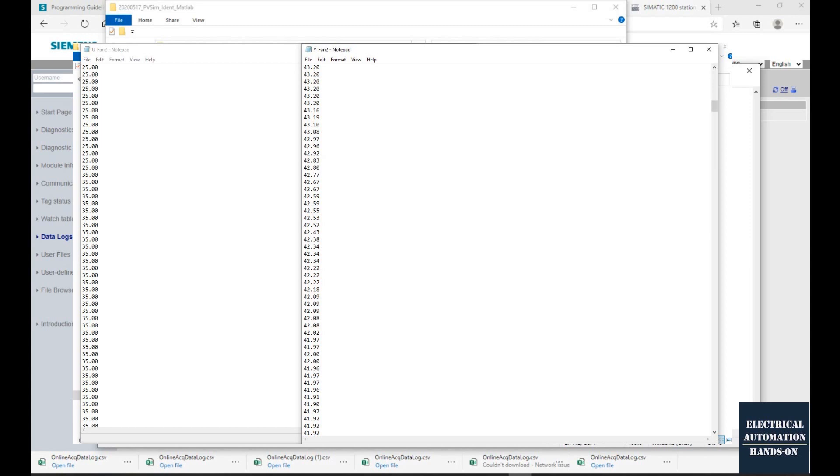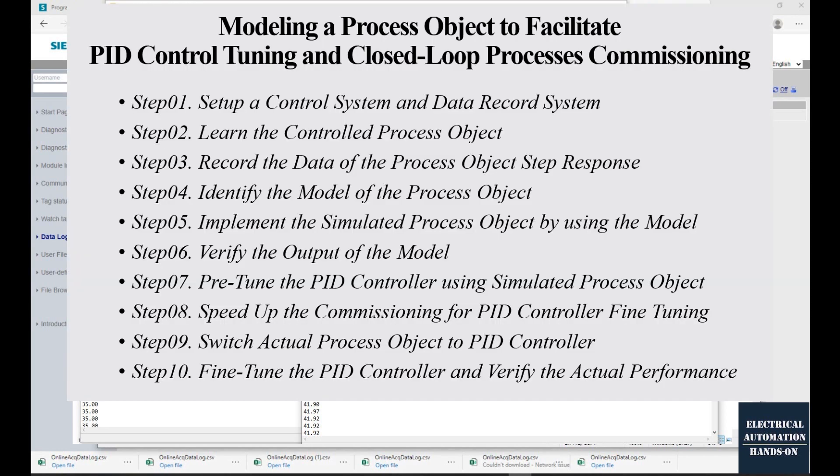Eventually, we will prepare the control signal data and the process value feedback data into two individual files, like shown on the screen, and line up the data as TXT files. Those two files will be imported into the MATLAB identification toolbox for the system identification. We will talk about that in the next video.